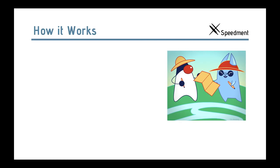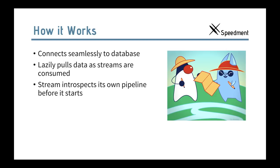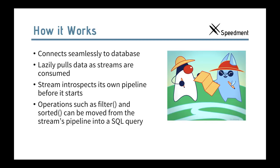Many of the examples here today are derived from an article I wrote in Oracle Java Magazine recently. So, let's see a little bit more how it works. It connects seamlessly to a database and it lazily pulls data in as streams are consumed. And streams, before they operate, they introspect their own pipeline before they start. So, it can do all the optimizations. For example, filters and sorted can be moved from the stream's pipeline into a SQL query.